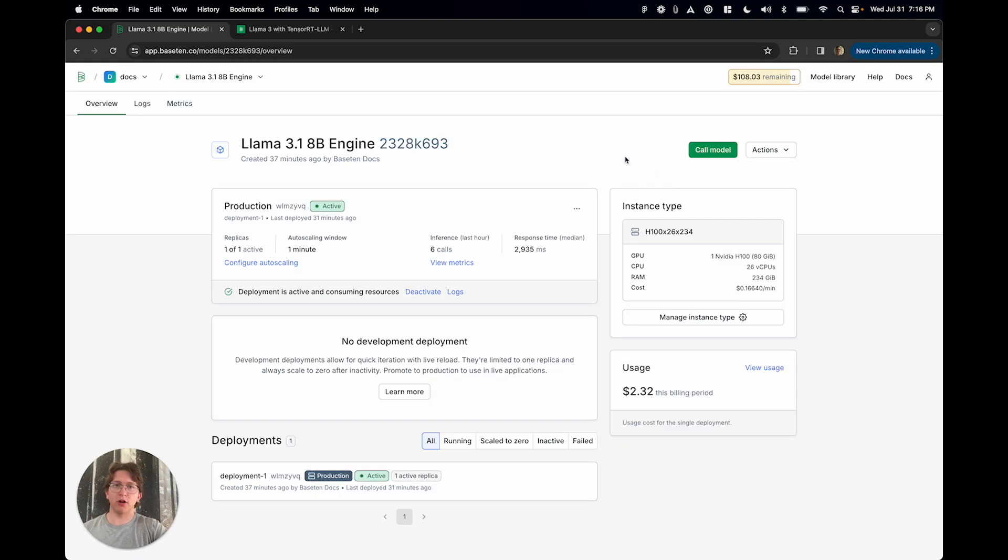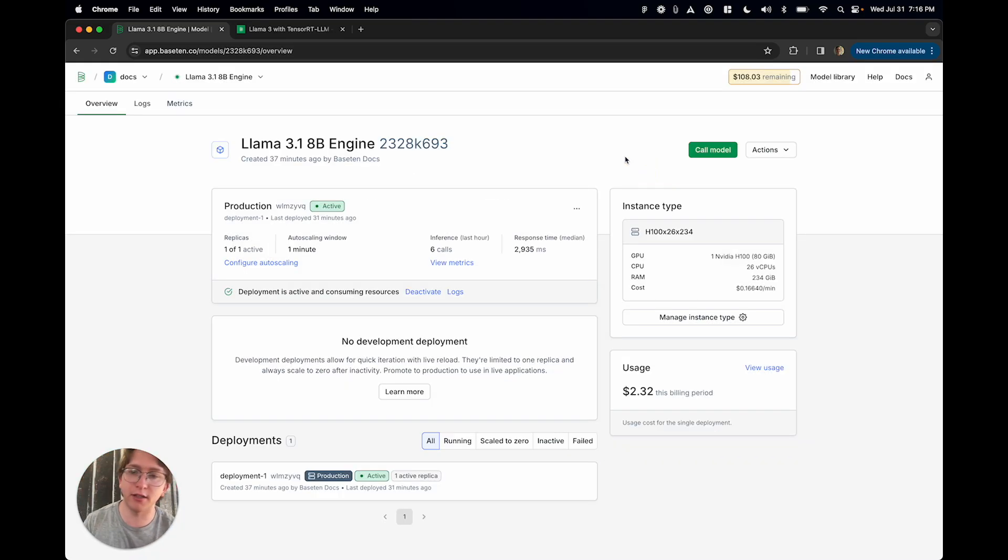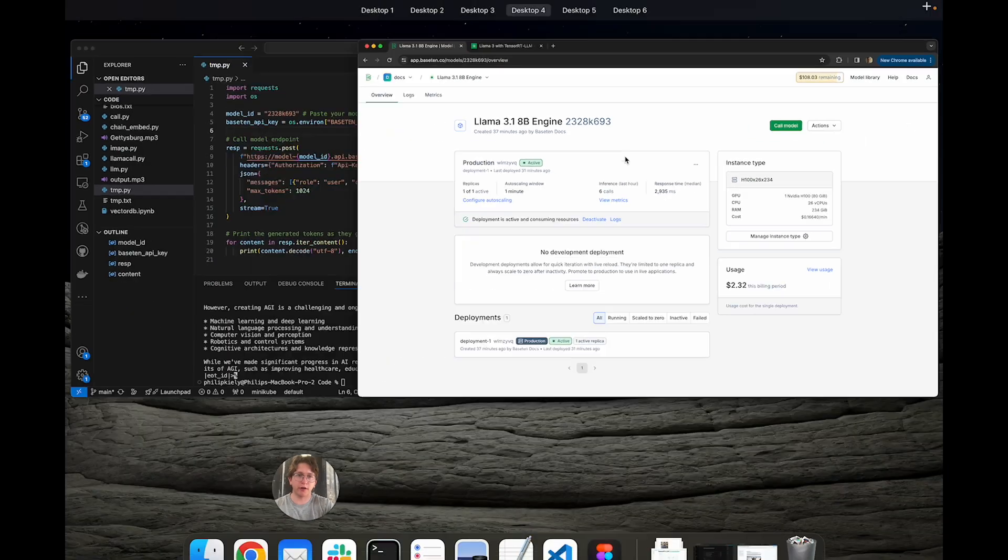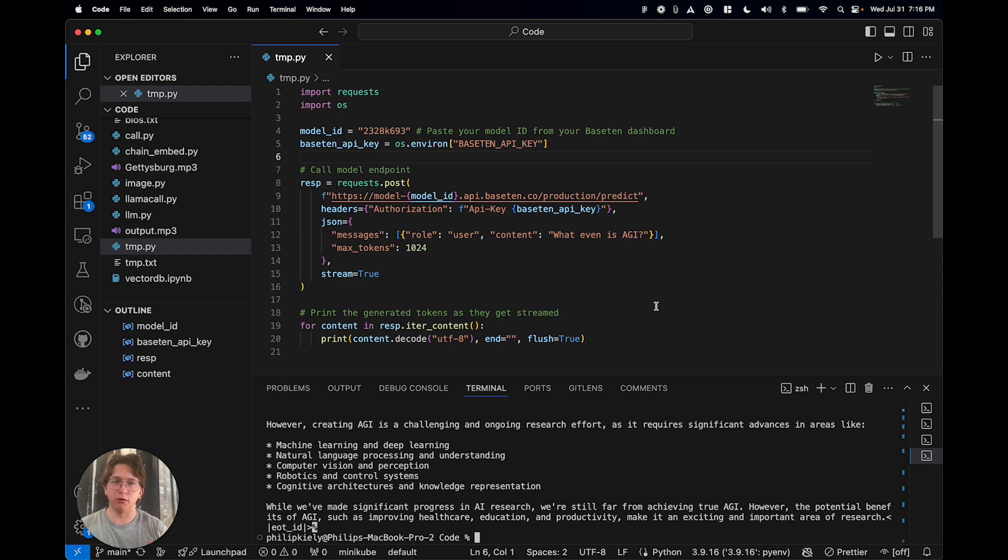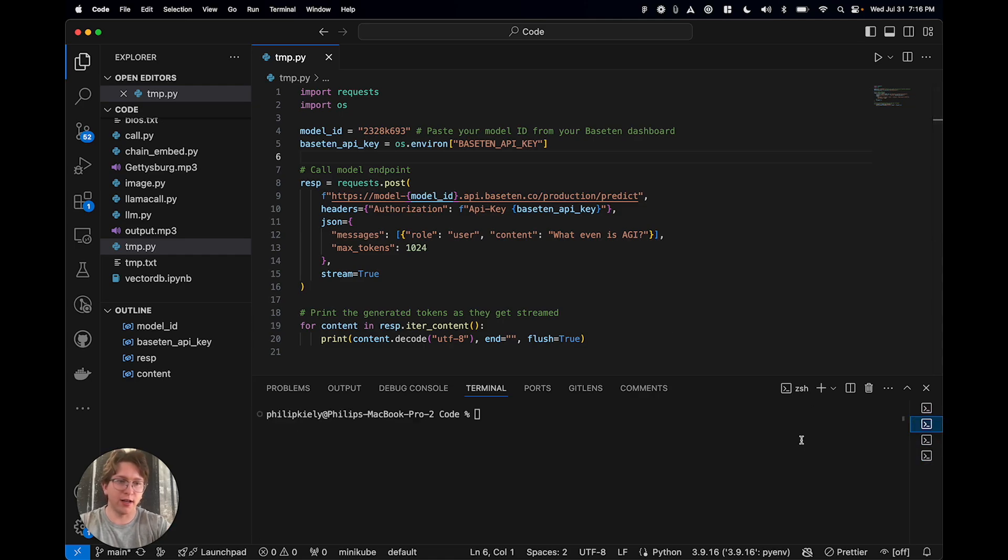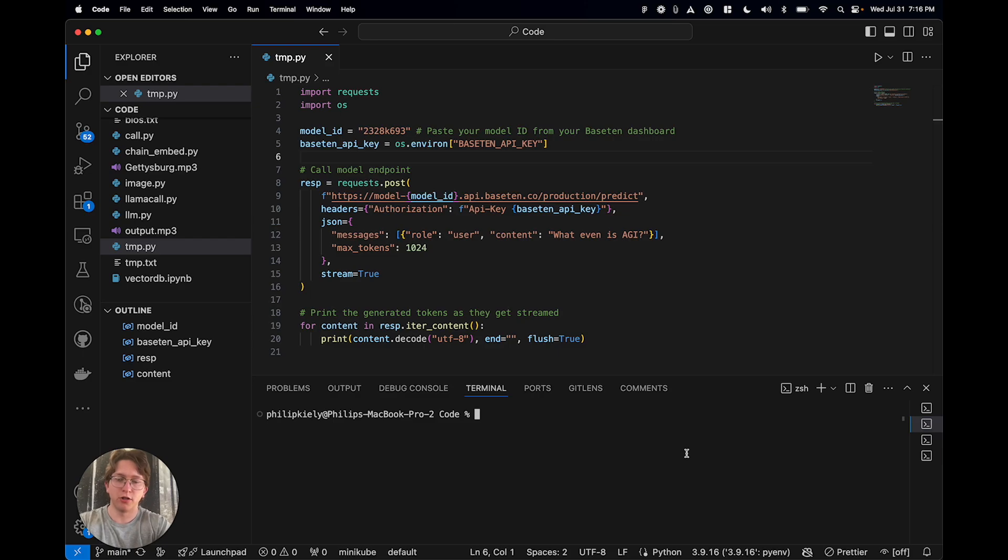So how do you actually build this? It's pretty straightforward. I'm going to walk you through it here. So we're going to go back to our code environment, and I'm going to walk you through step-by-step. So first, we're going to create a new truss, truss init.